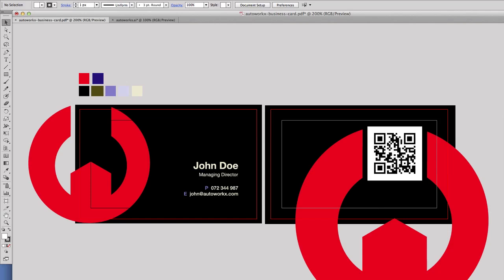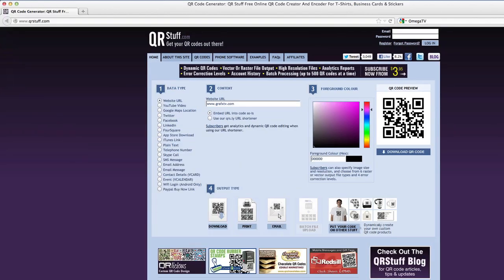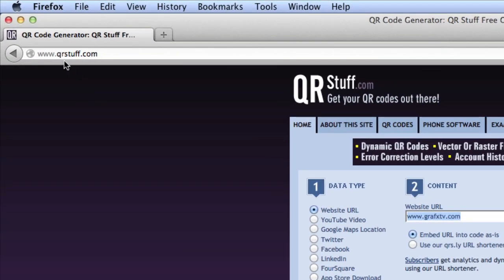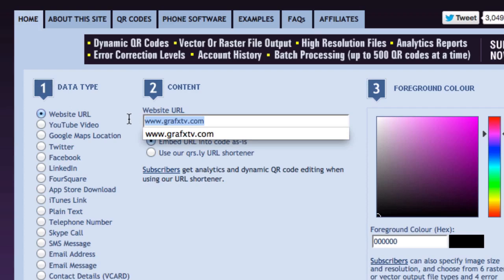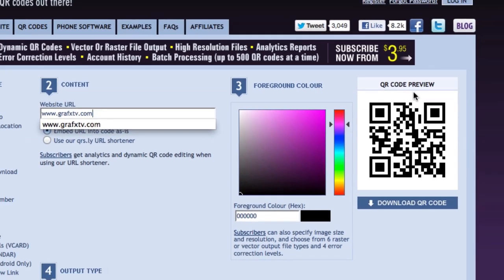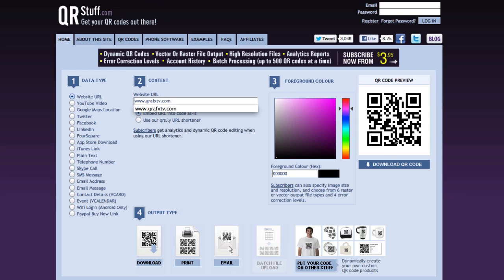When you scan this QR code it's going to show you the web address of this company. Let me show you how I got the QR code. I'm going to go over to Firefox and type in qrstuff.com. You want to type in your URL there and your QR code is generated in the preview automatically. I then downloaded the QR code and clicked and dragged it into my Illustrator file.